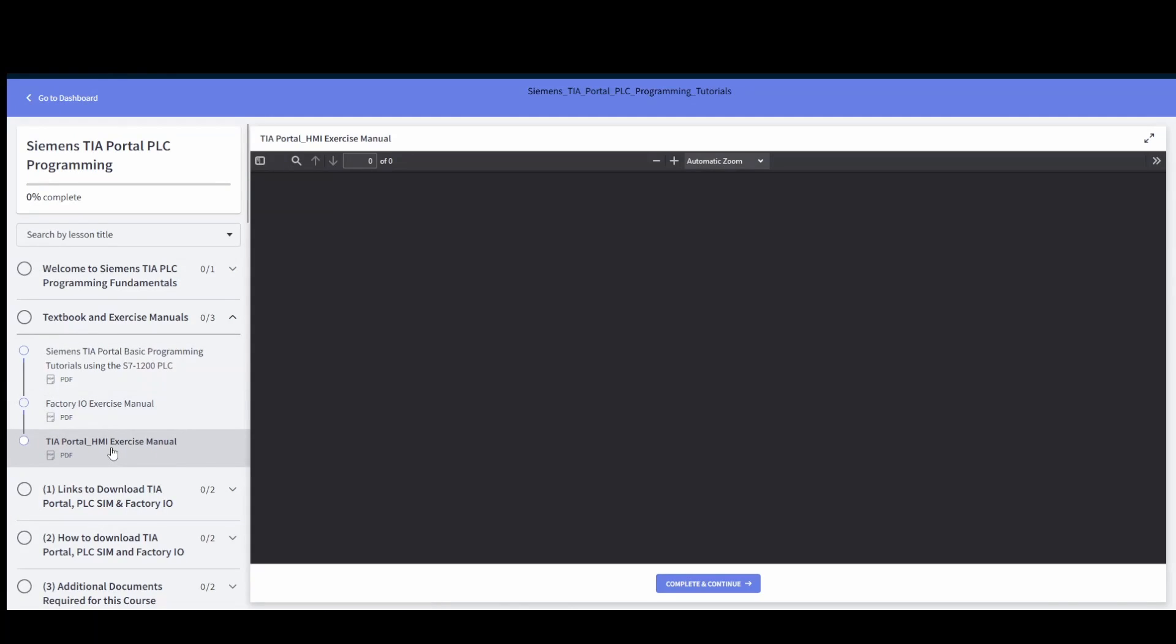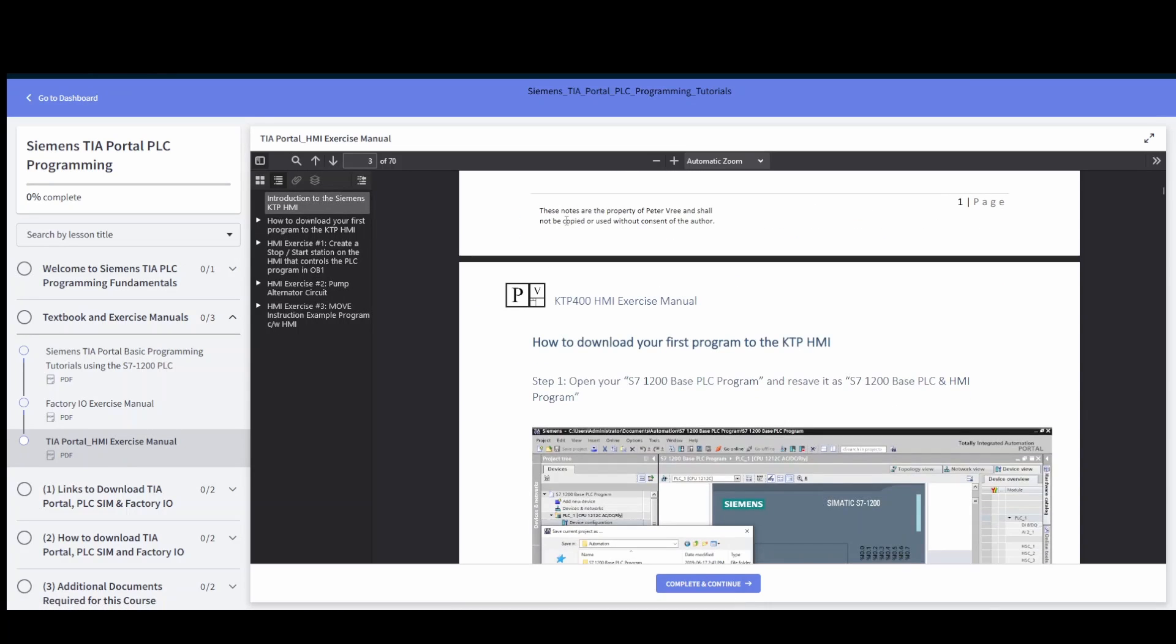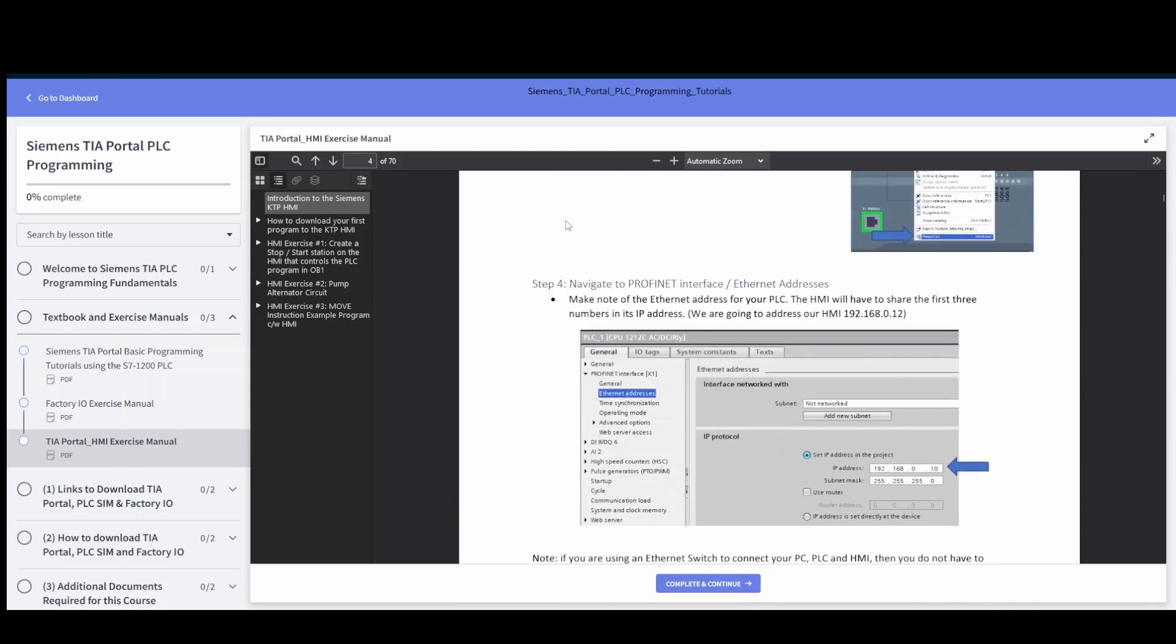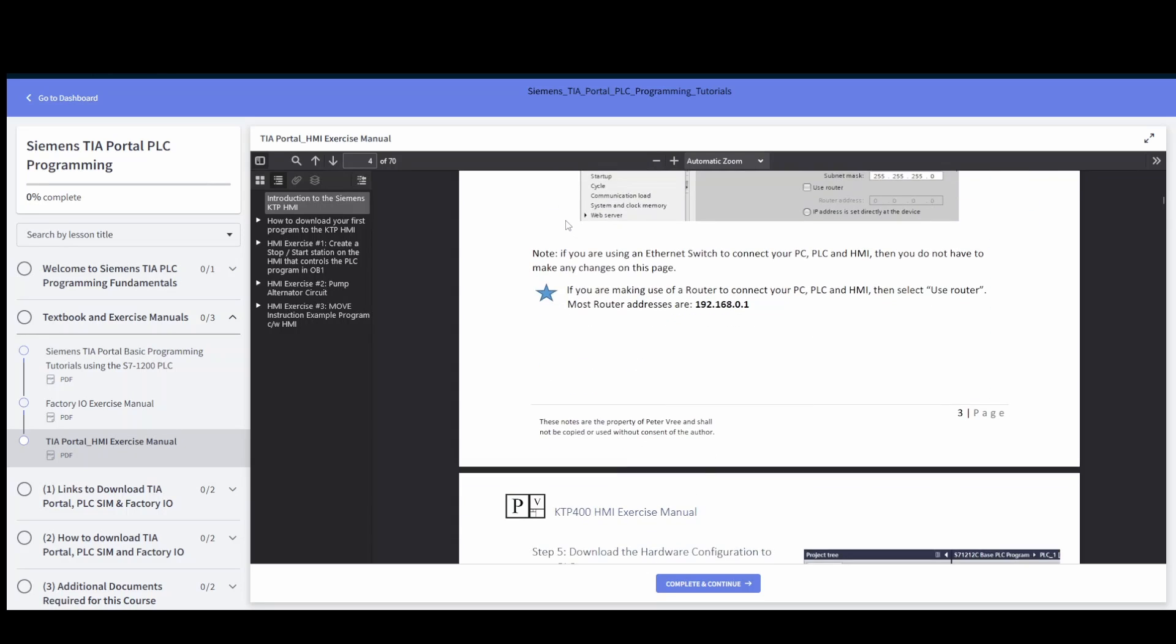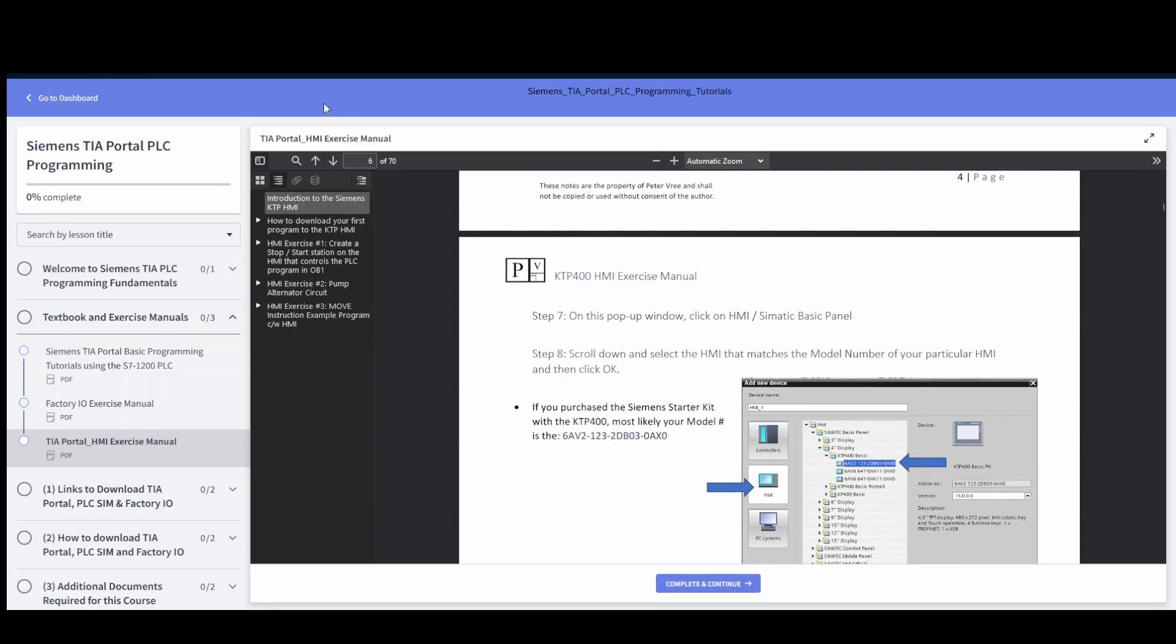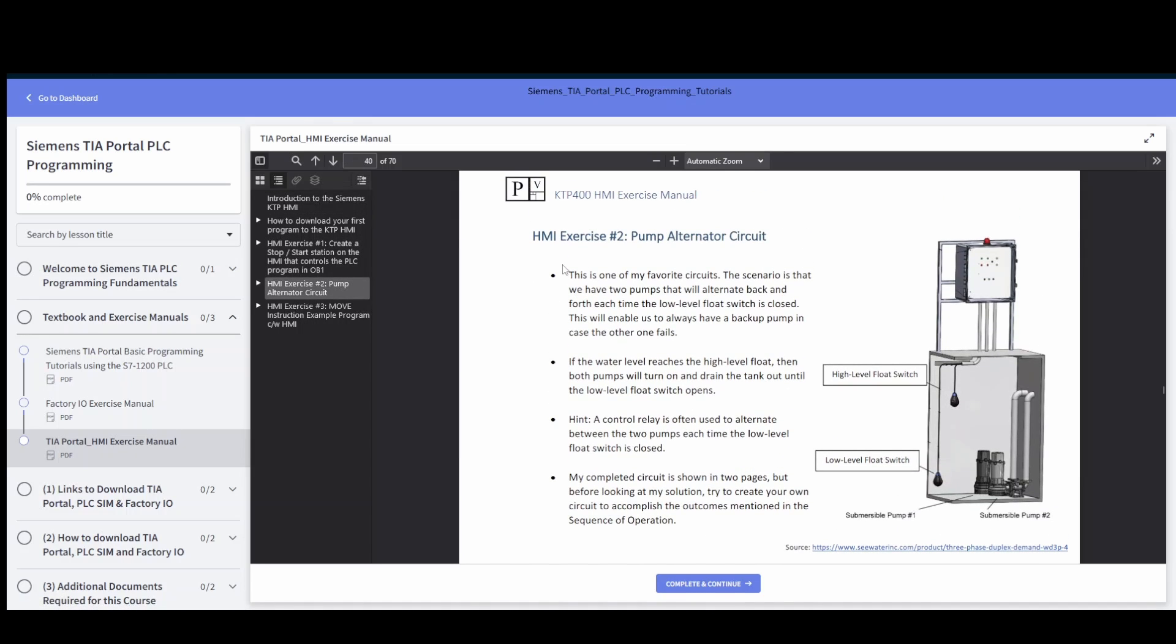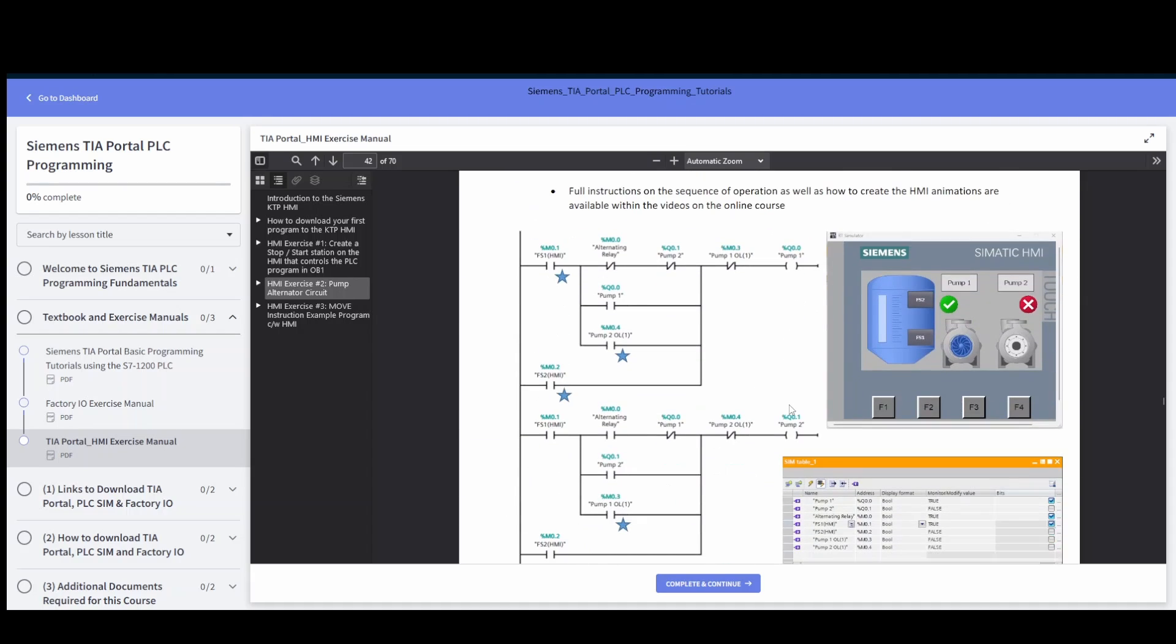We have a manual on the TIA factory IO and then there's also a manual on using the HMI. So 70 pages here on setting up your HMI, all the steps in order to download your specific IP address, everything for your HMI, getting everything rocking and rolling.